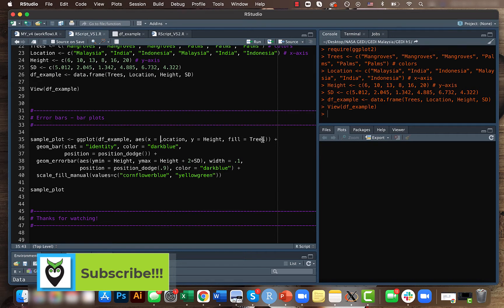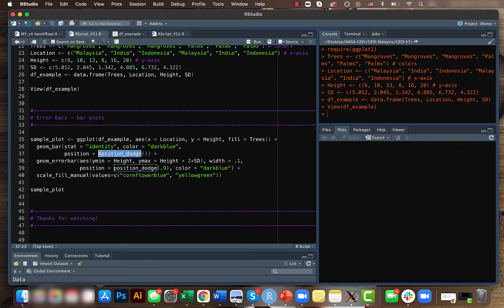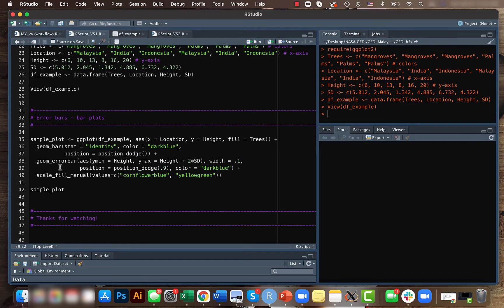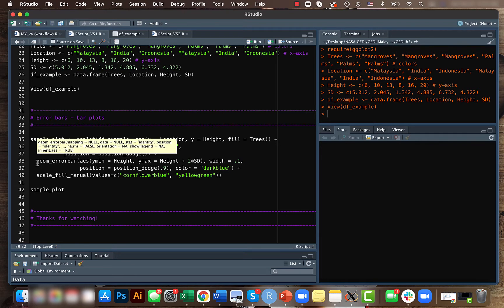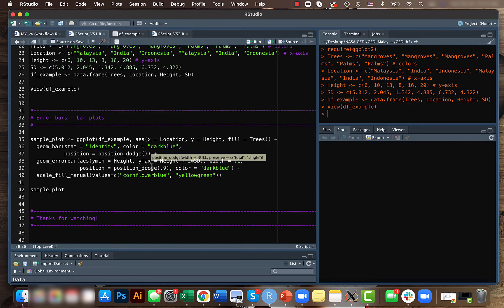And here the position dodge we use just to tell that we are not stacking our bar plots. And what we need to keep in mind here is the geom_error_bar function. So this is the function we need to create error bars, and we need to specify the y minimum.